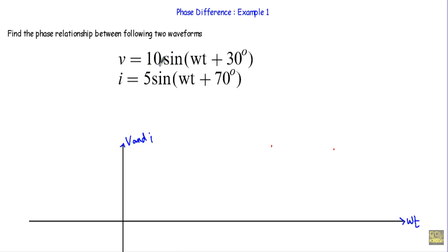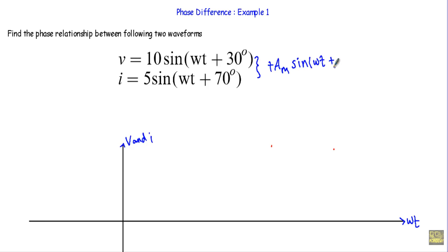When we have two alternating quantities and we have to find the phase relationship between them, we will first convert those waveforms into the shape of Am·sin(ωt ± φ). Here, Am is the maximum value of the alternating quantity, omega is the angular frequency, t is the instantaneous time, and phi is the initial phase of the voltage or current.